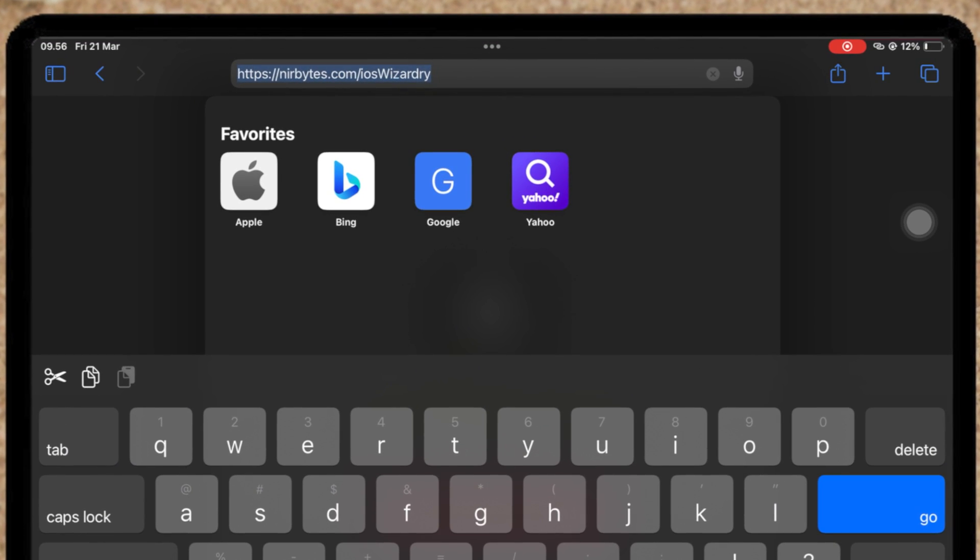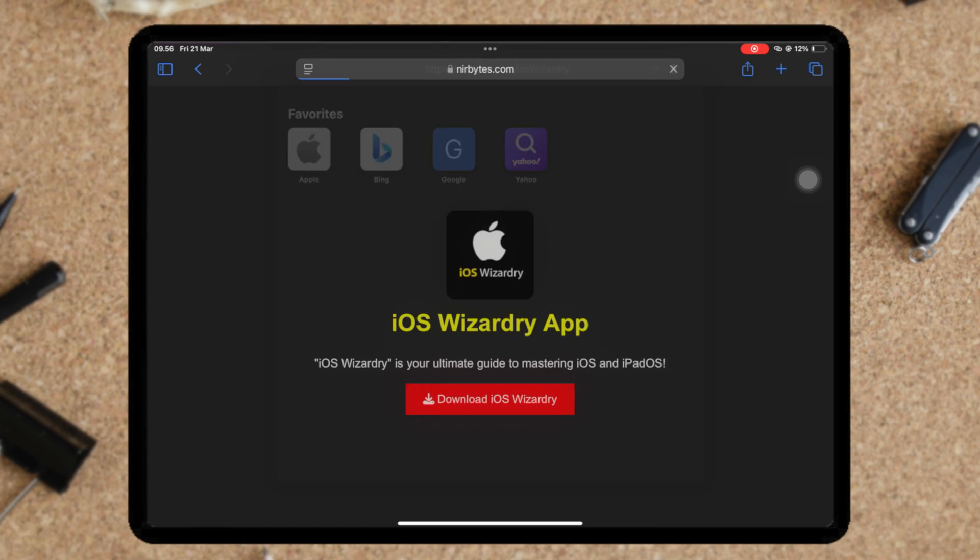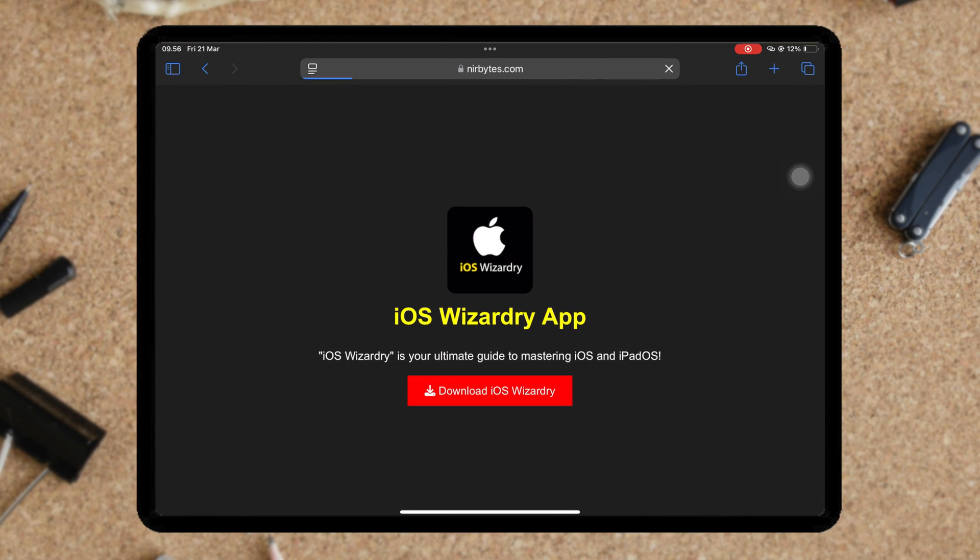First of all, open Safari. Then go open this website. I'll put the link in the description.